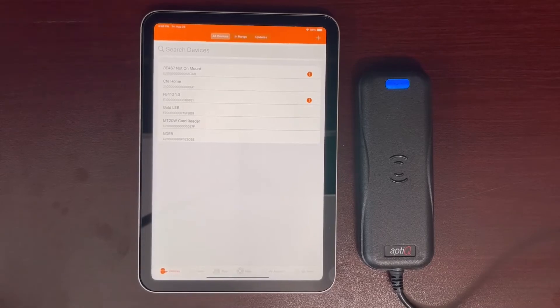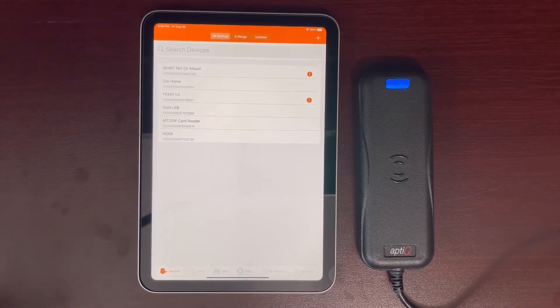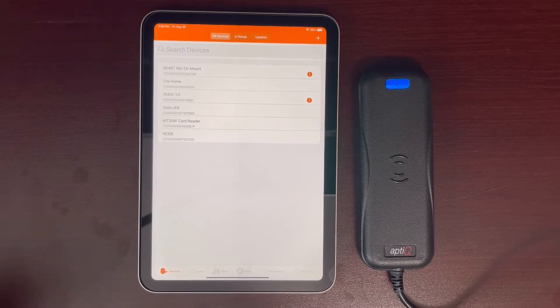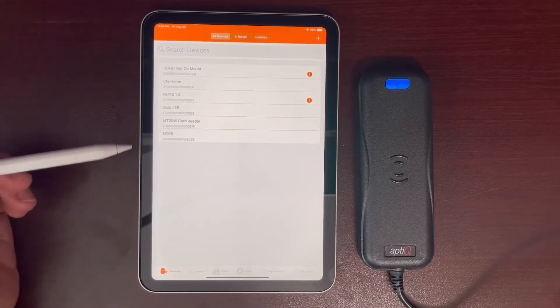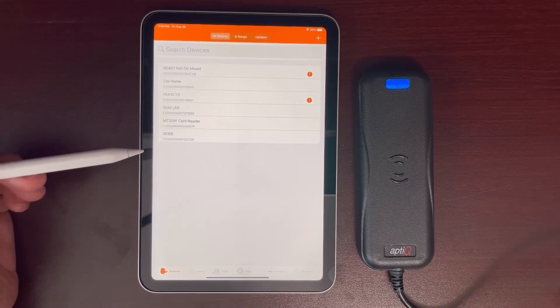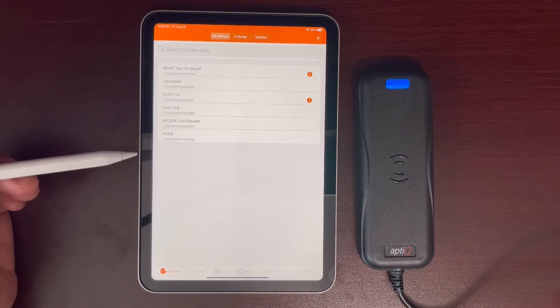Today we will go over how to upgrade the firmware on your MT20W enrollment reader. First we log in to the app with our phone or smart device.